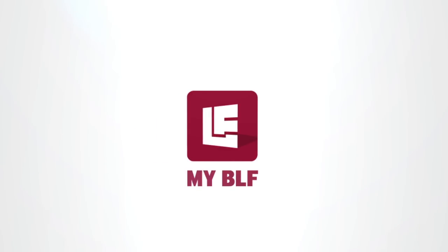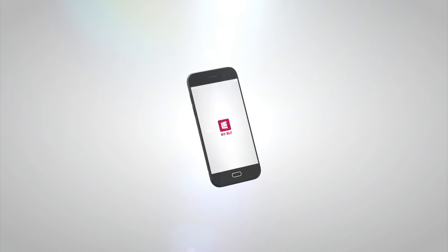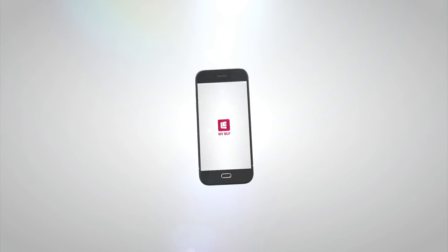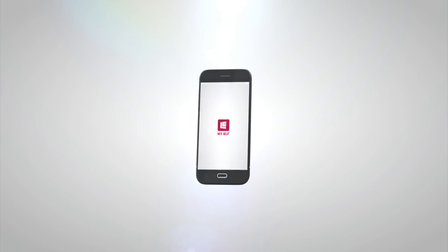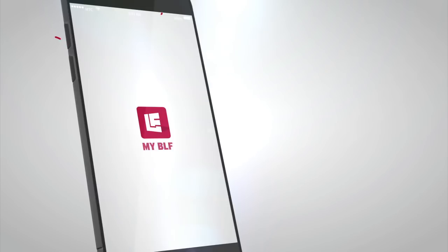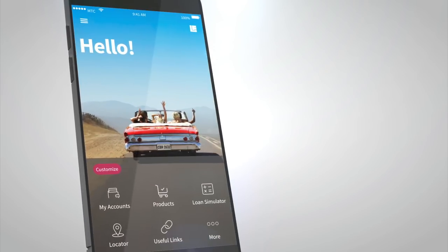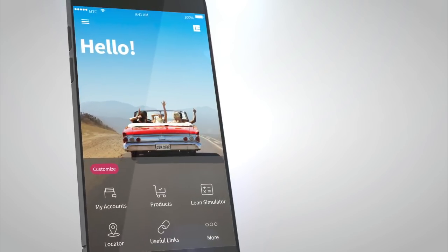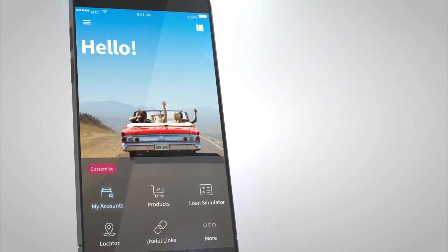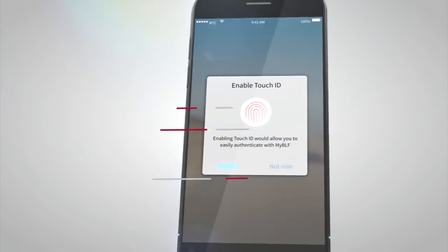Life happens 24-7. And now, with MyBLF, so does Banking. The mobile app's new features let you easily, conveniently, and efficiently manage your finances on the go.